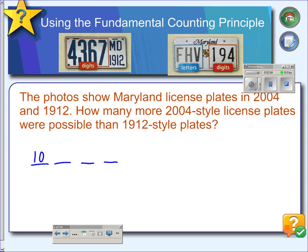we had ten choices for the first digit, ten for the second, ten for the third, ten for the fourth. So if you multiply that together, in 1912 there were 10,000 possible license plates in Maryland.